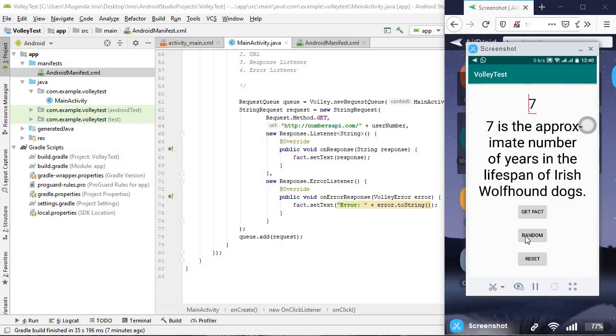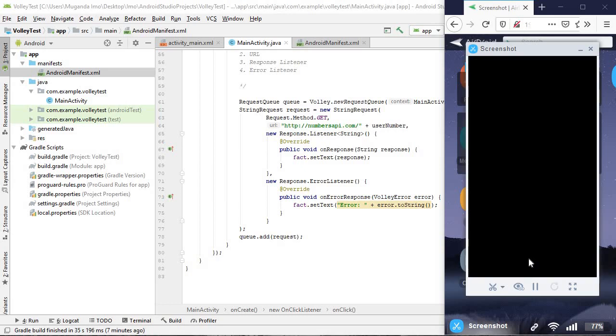So, the next thing we'll do, and we'll do this in a different video, is to now work with this random and with this reset button. But, having seen the way Volley works, perhaps these are something you guys can do as a challenge. That's it. Thank you very much. I'll close it there. Thank you very much.